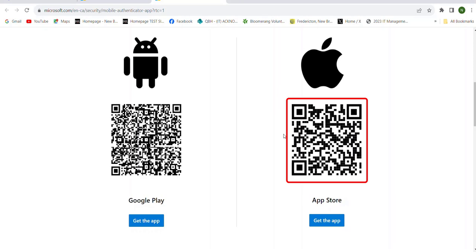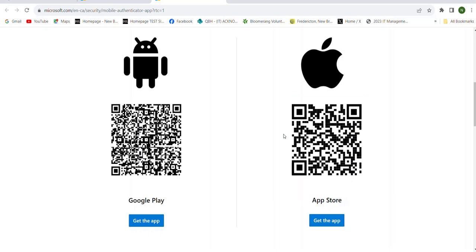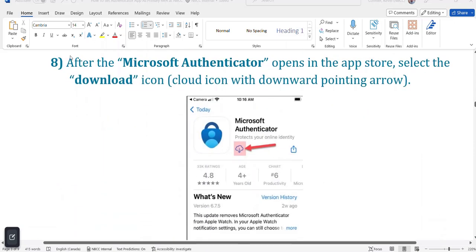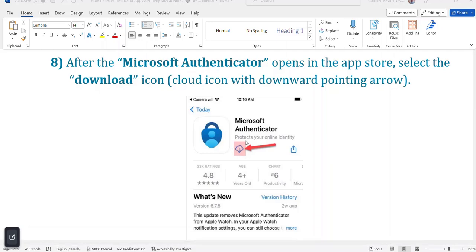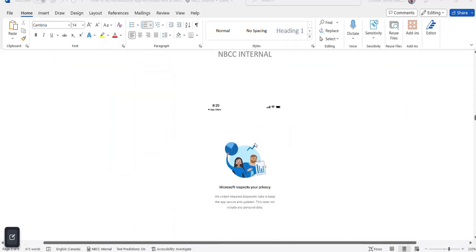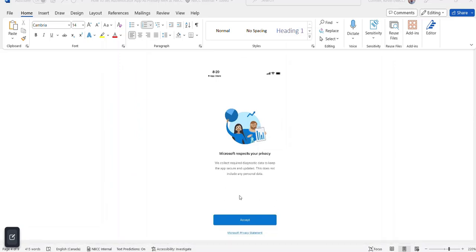For Apple phones, take your camera on your cell phone and scan the code on screen, then choose to open it in the App Store. Once you choose the View in App Store option on your phone, it will bring up the Authenticator app. Select the download icon — the cloud with the downward arrow — to install it. Once installed, press the Open button. You'll receive a window about Microsoft respecting your privacy; press the blue Accept button.